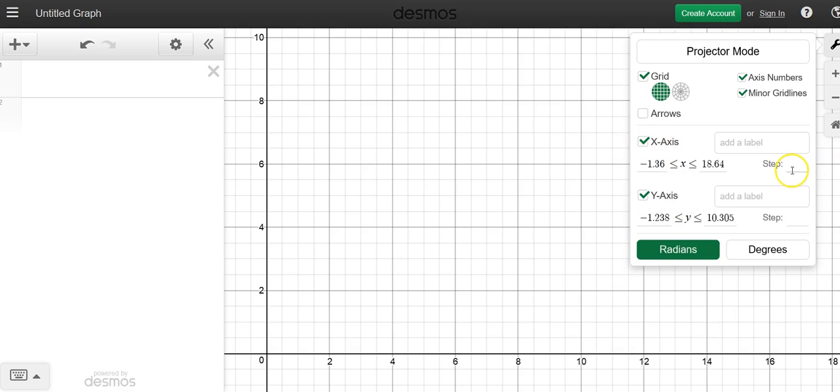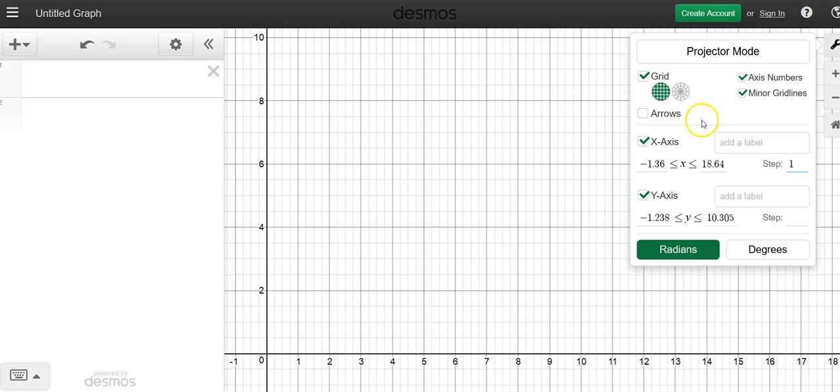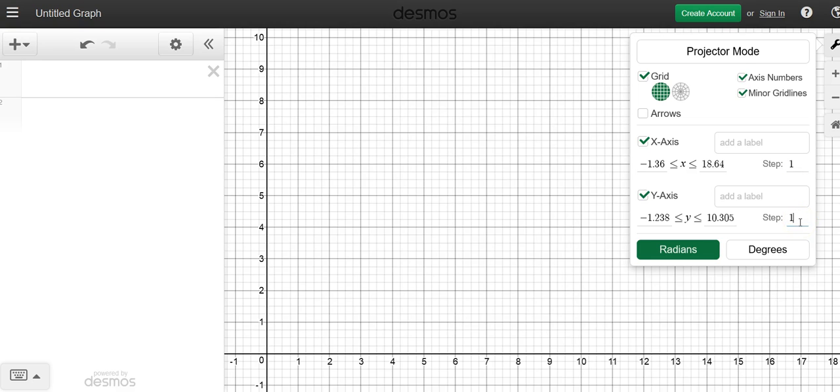And then just change what you want your intervals to be. So we'll just say each one will be step 1s. You can see now that I've changed to 1, 2, 3, 4, and that was for the x-axis. For the y-axis, I'm going to make them step 1s as well. And again, you can see how it changes immediately.